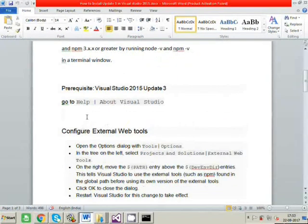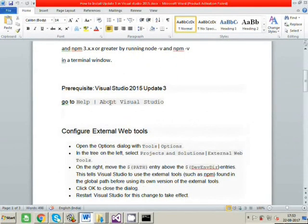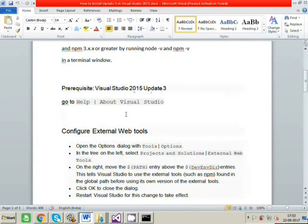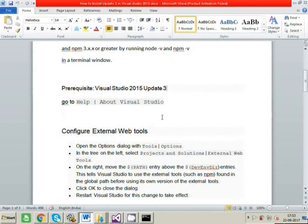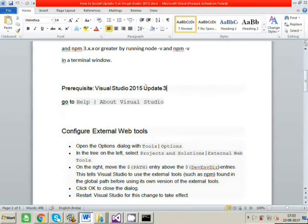So the next step is that we require Update 3. The reason for Update 3 is that Angular 4 is strongly typed with TypeScript and Update 3 supports TypeScript. That's the reason we require it.